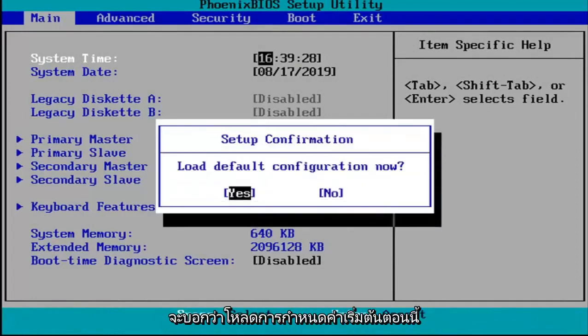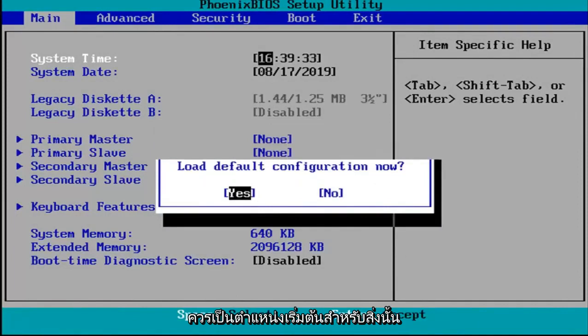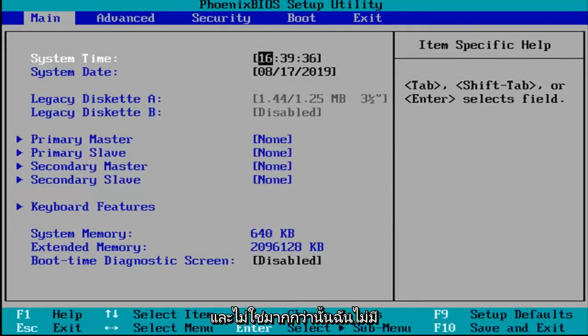It's going to say load default configuration now. I'm going to hit enter on yes which should be the default position.